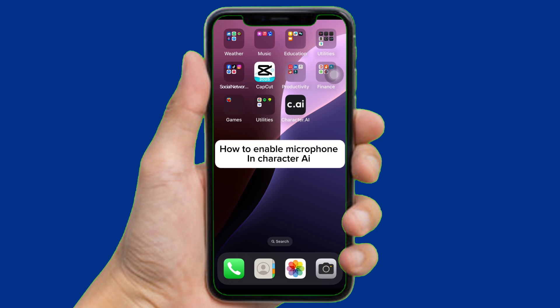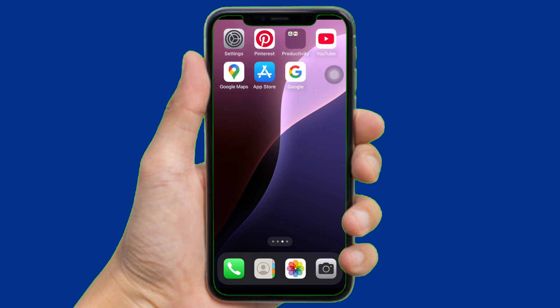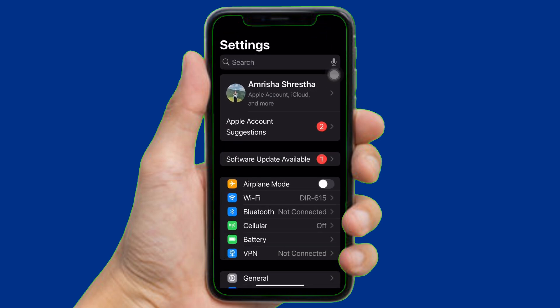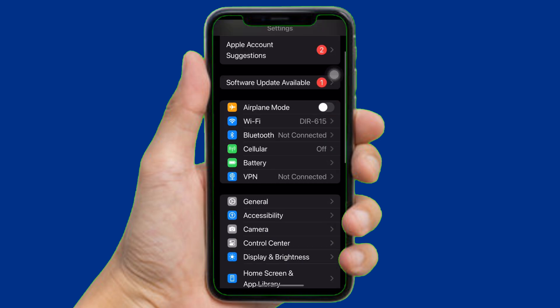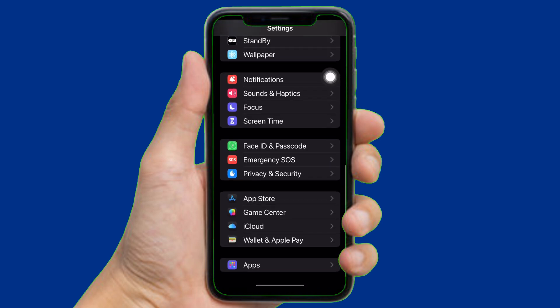First of all, open the Settings app of your mobile phone just like this. Scroll down and find the Apps option right here, then select it.